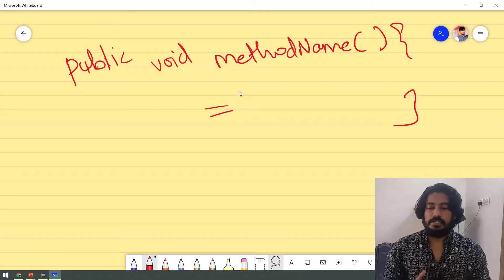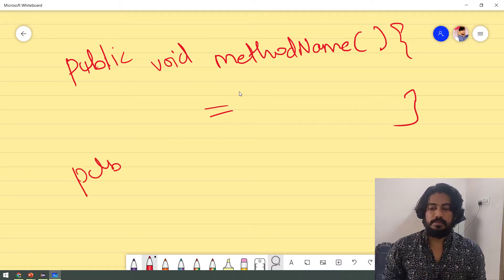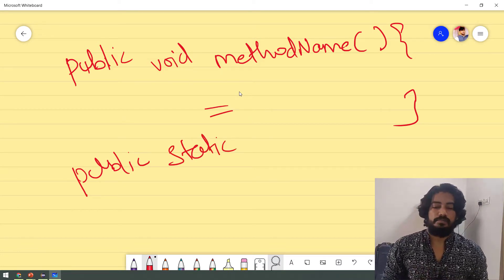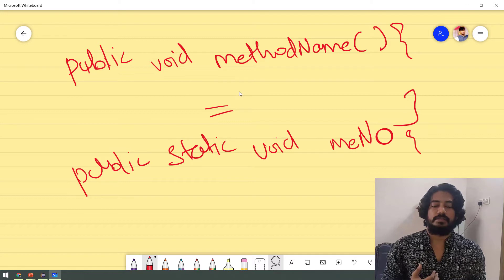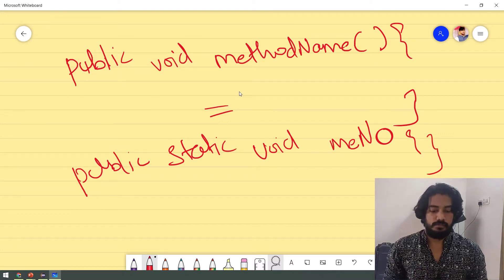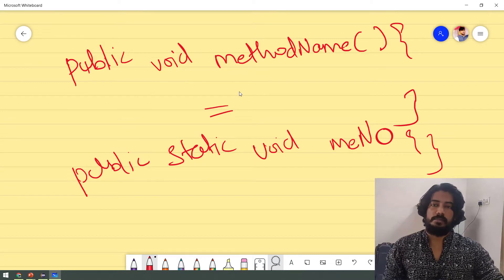This is a static function — it is very easy, it is the same concept. In the public part, we add the keyword static. So public static, then the return type void, then the method name, then parentheses, and within the curly braces the logic. That is the one thing. Now in this code, we will talk about the result.